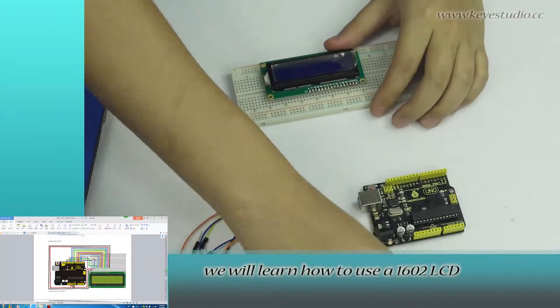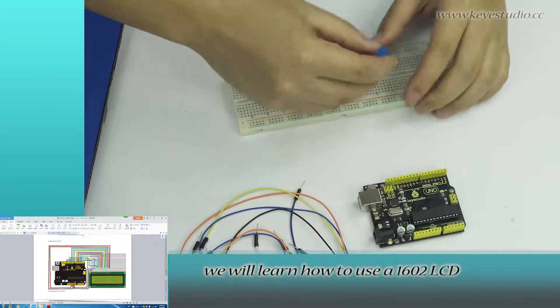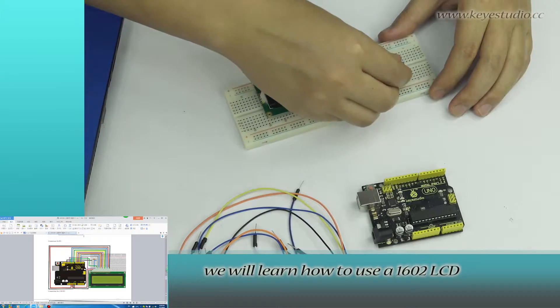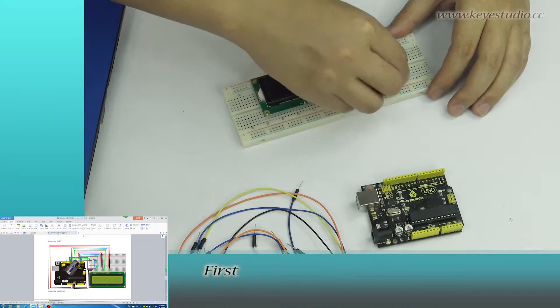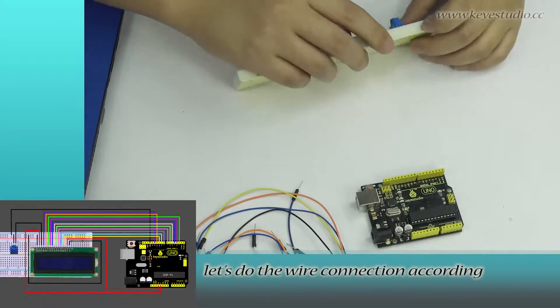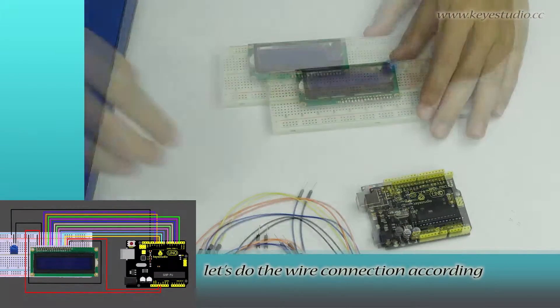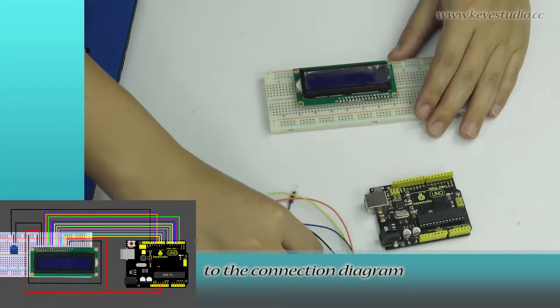In this lesson, we will learn how to use a 1602 LCD. First, let's do the wire connection according to the connection diagram.